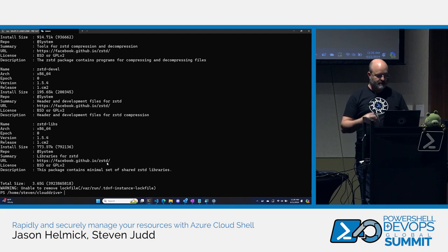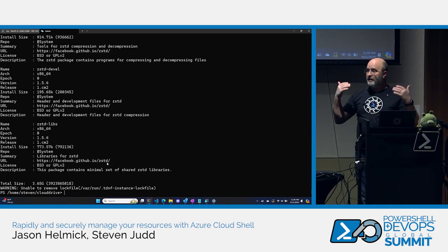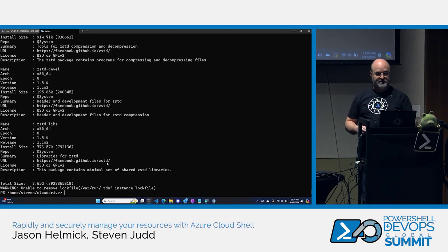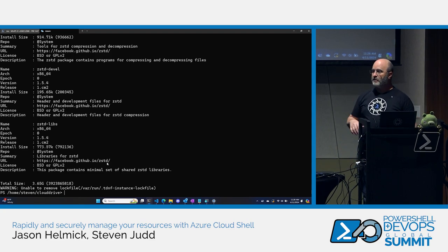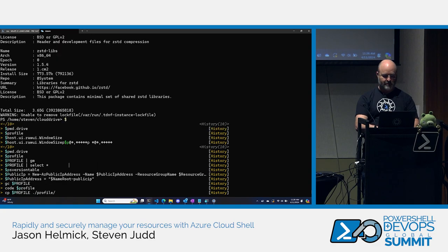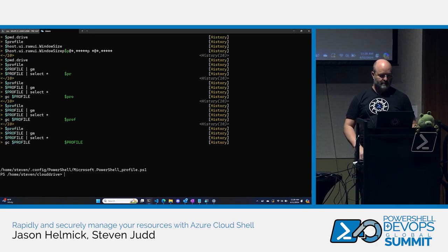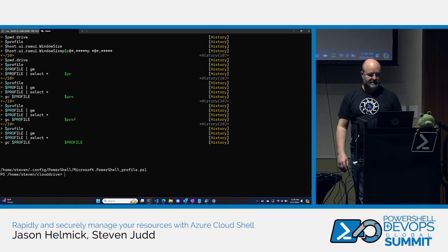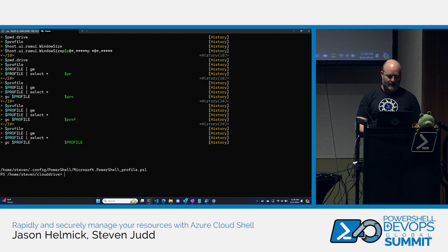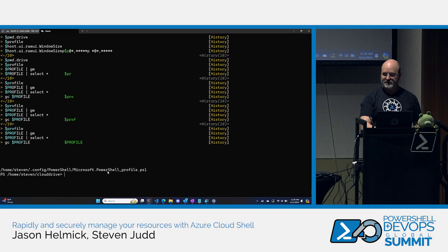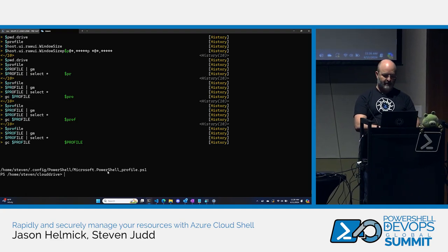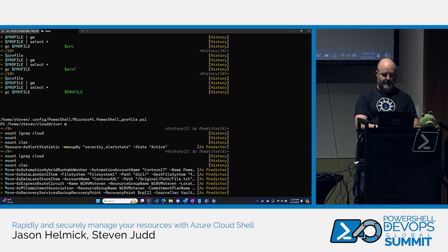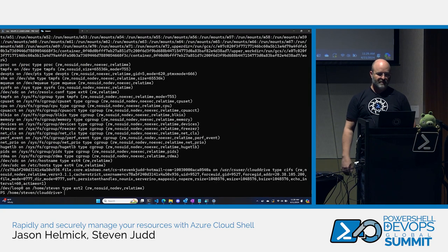We have a question: where did I write those aliases? That's a very good question. Because I have a storage account, I have it stored in my profile. If I do $profile, there is my profile location. Notice it is in Home, Steven, Config, PowerShell, et cetera. Now where exactly is that? If I run mount, here are all the mounts in that container — there are a few.